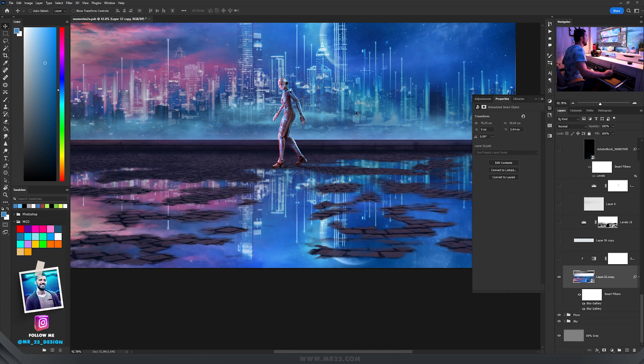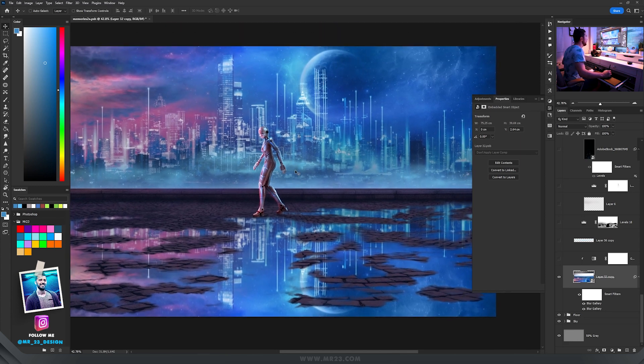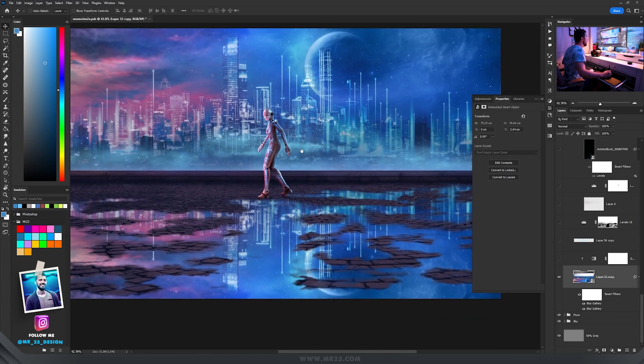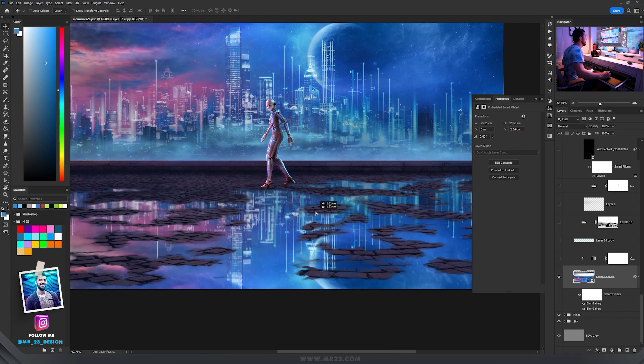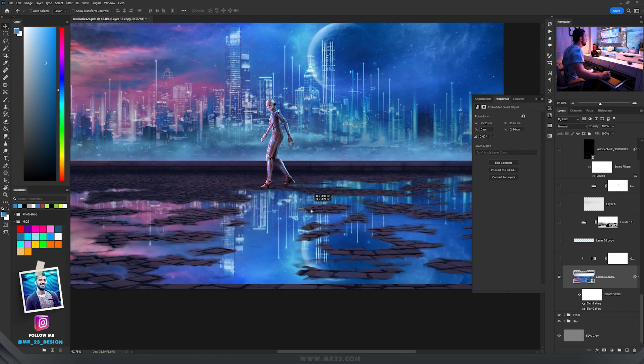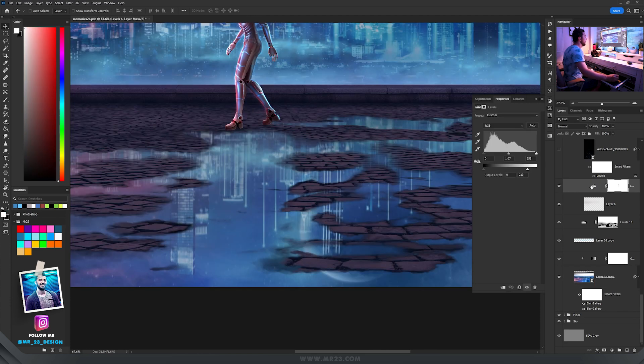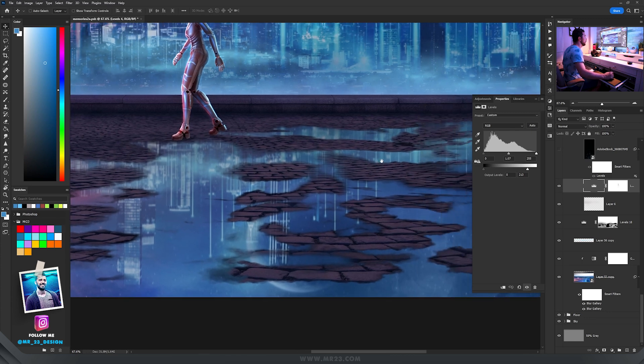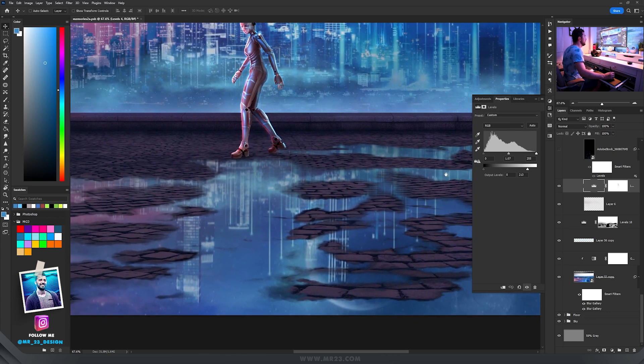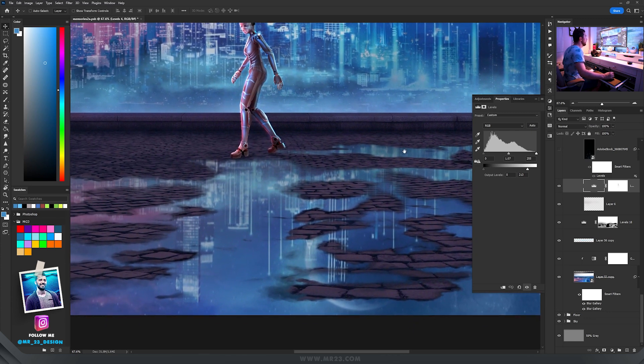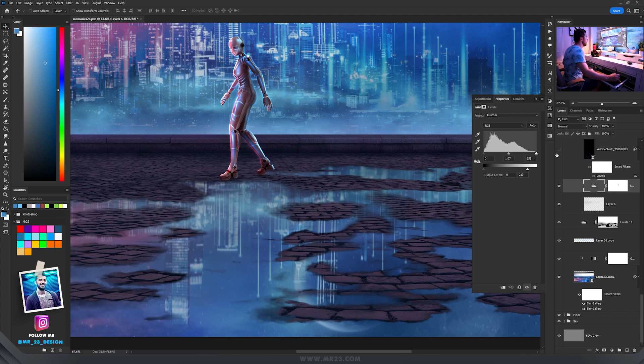So after I created the reflection, I made a screenshot of the top part without the ground floor and without the robot and placed it here on the bottom area. Then I used a levels adjustment layer where I decreased a bit the whites and now the reflection doesn't have that much color and light in it and it looks much better.